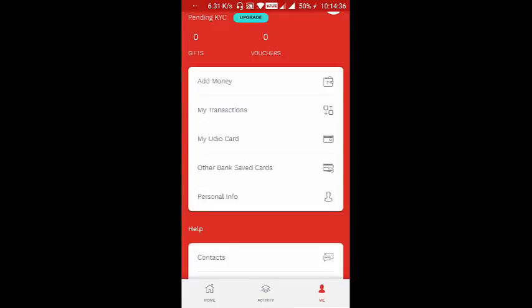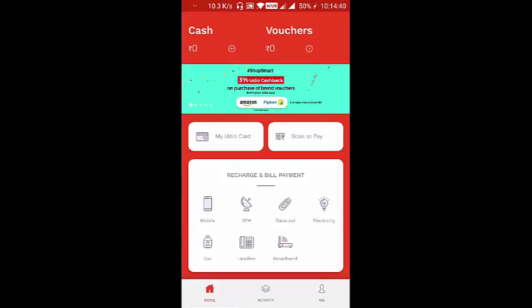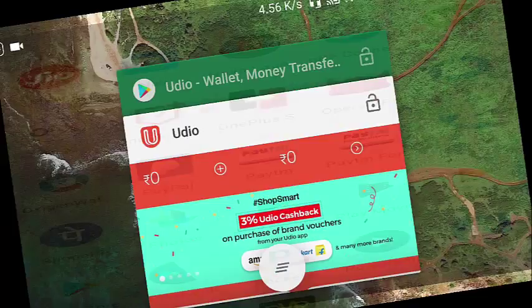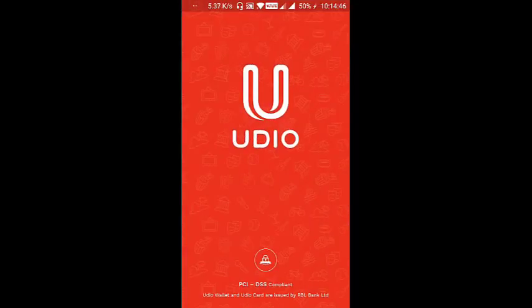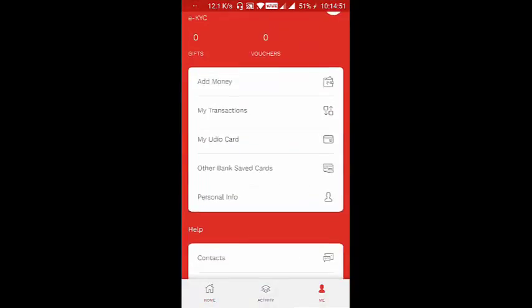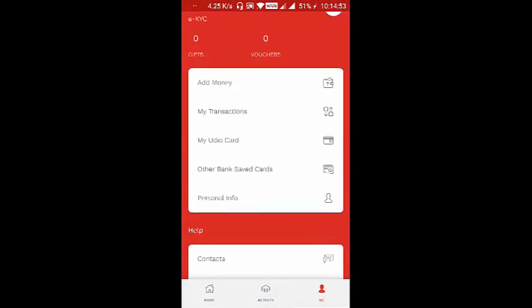To exit the app — as you can see, the eKYC verification is now completed. Thank you.